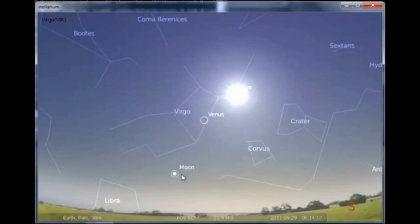This video shows the constellation Virgo coming right in between the moon and the sun with Venus right in the middle.